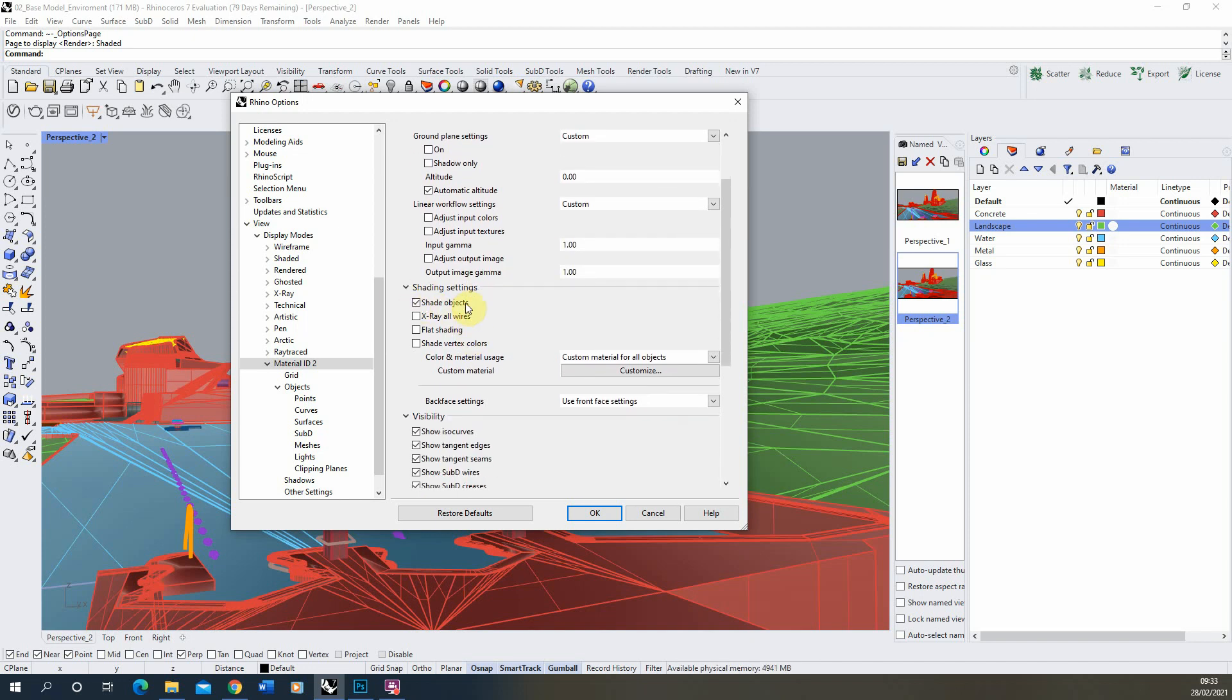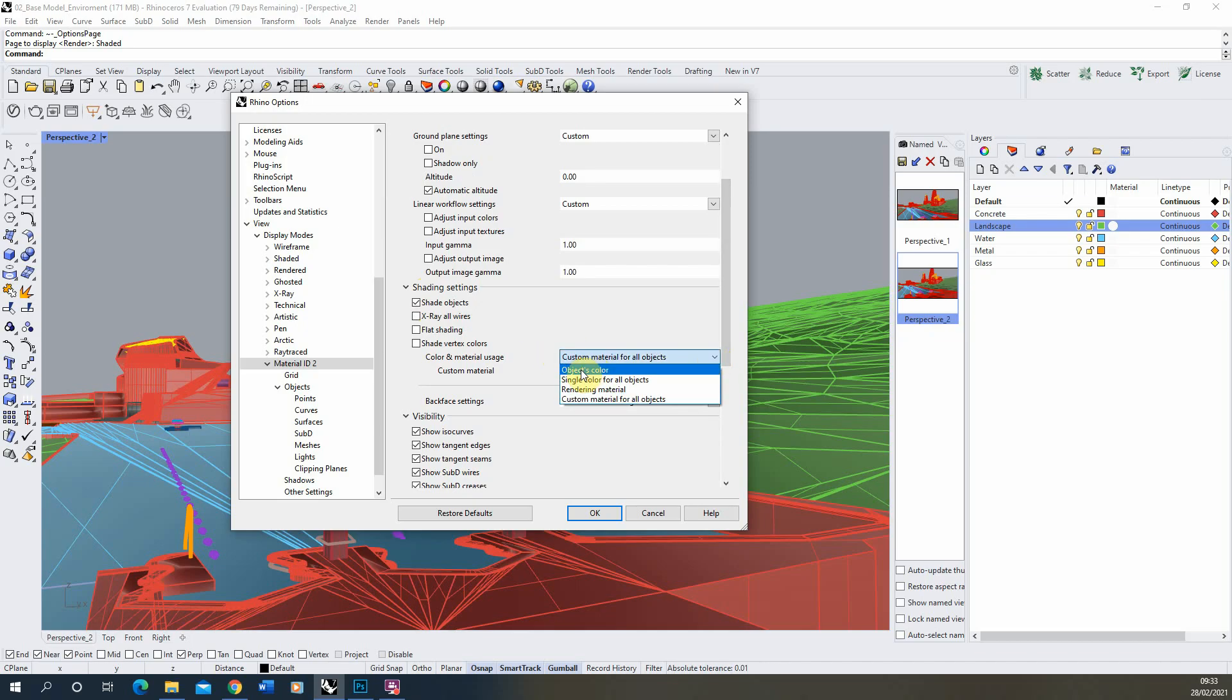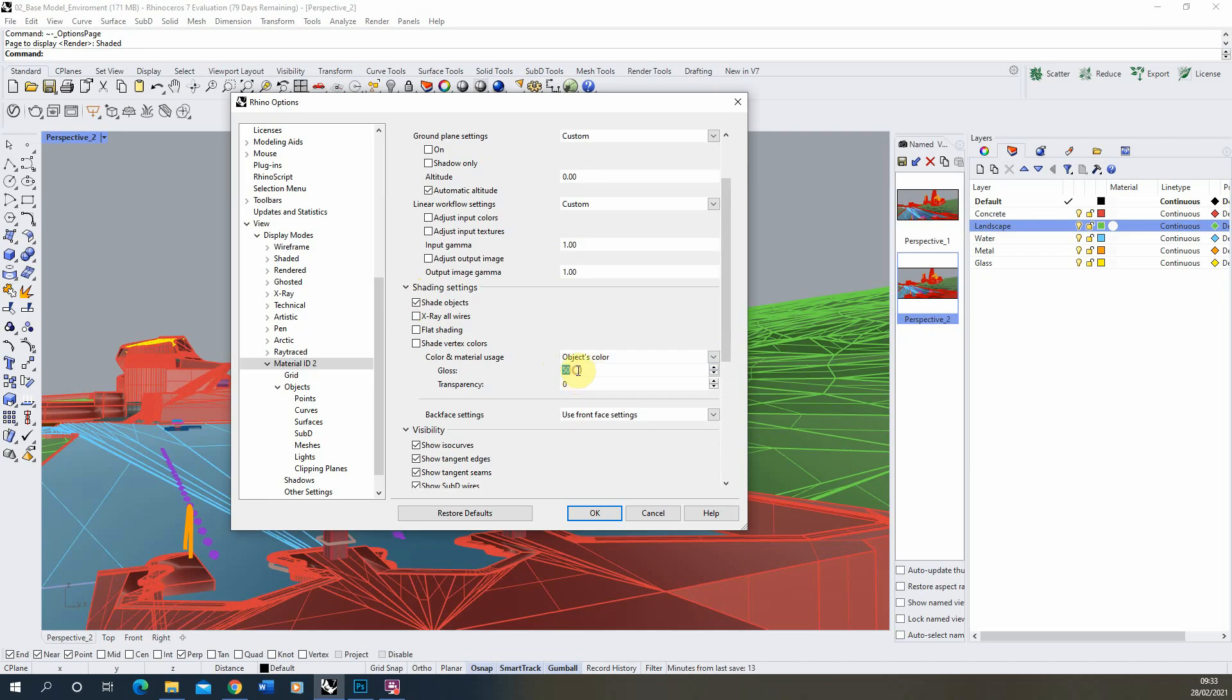Now in shading settings we're going to keep shade objects on but where it says custom material for all objects we're going to change that to objects color and we're going to turn the gloss down to zero. So there's no gloss and no transparency on this.